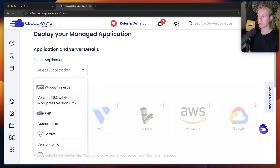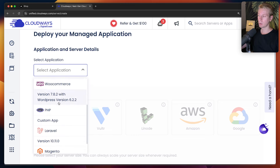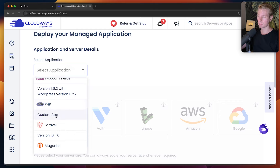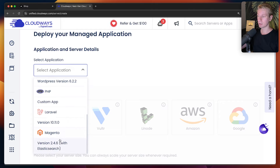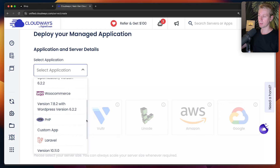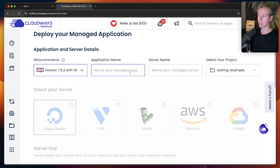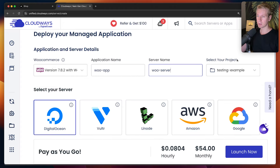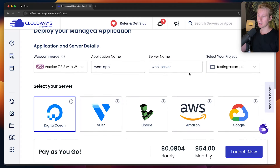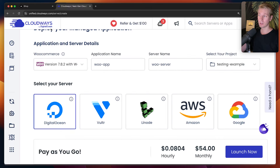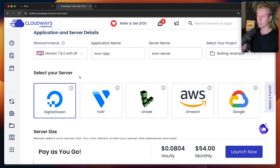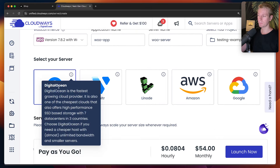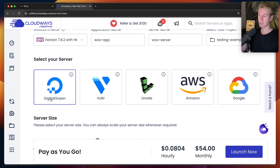In Cloudways, after you sign up, you can create a server. In a previous video I showed you how to set up WordPress for a blog, but they also offer WooCommerce for e-commerce websites. You can also have custom PHP apps, Laravel, and Magento as well — Magento may also be a very interesting option for e-commerce. We're going to go with WooCommerce in this video. Let's give this a name of WooApp, WooServer. Since Cloudways is a DigitalOcean company, you need to pick which server provider you want to use.